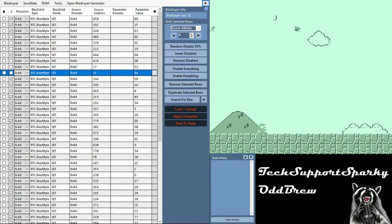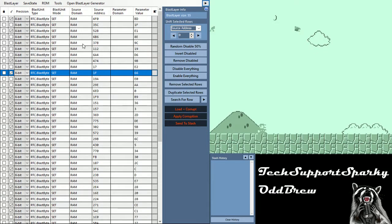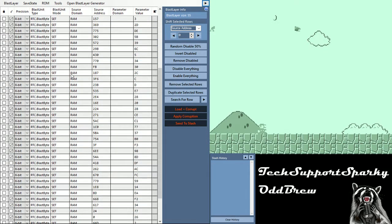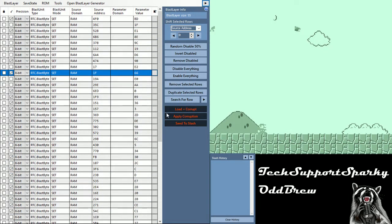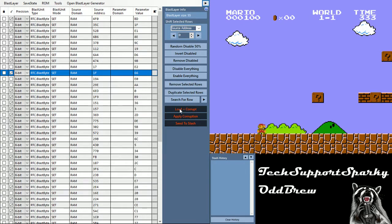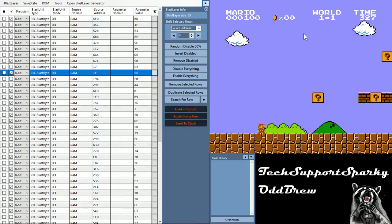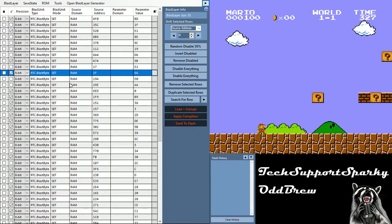So instead we're going to utilize this button that says randomly disable 50%. When you click that, a bunch of these gets disabled and you'll see the check marks are now unchecked. We'll load this once again. In this case, the music sped up as if we have a star, and our green color tint isn't there anymore. So what that tells me is that the 50% we disabled in this blast editor actually contained the corruption that we were looking for.